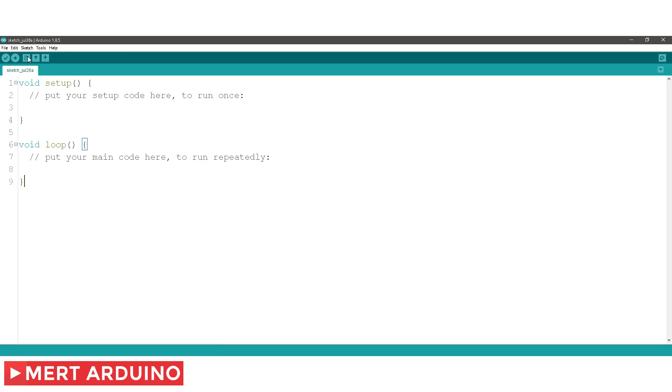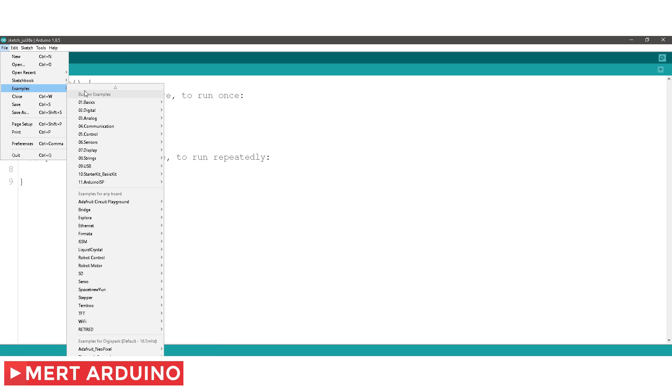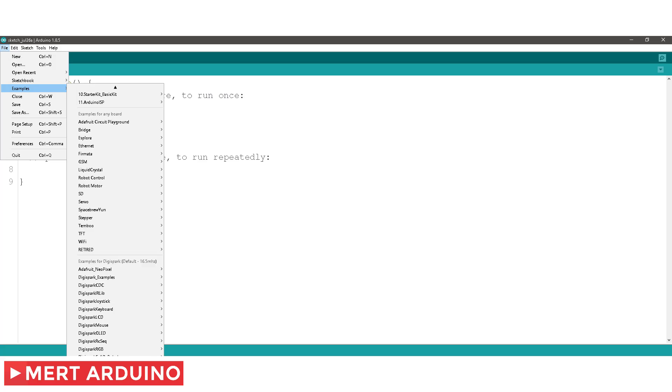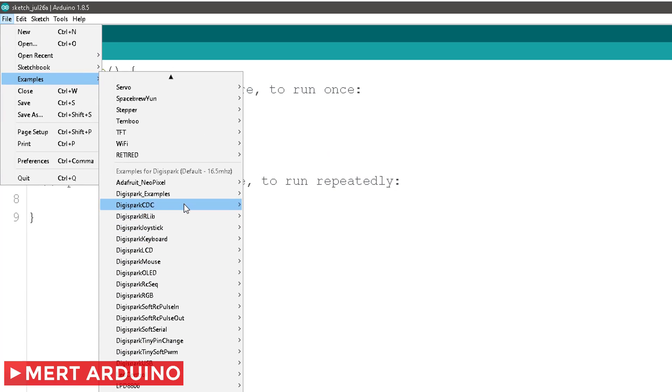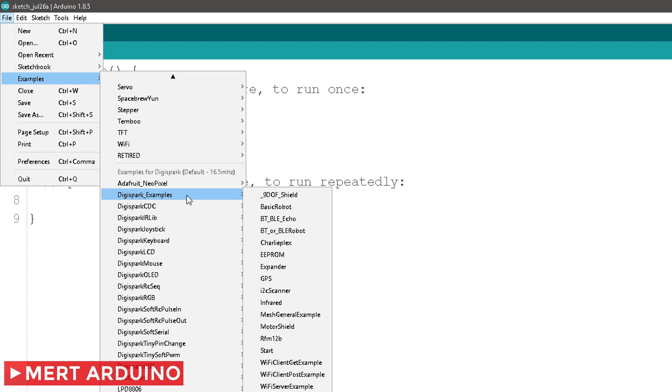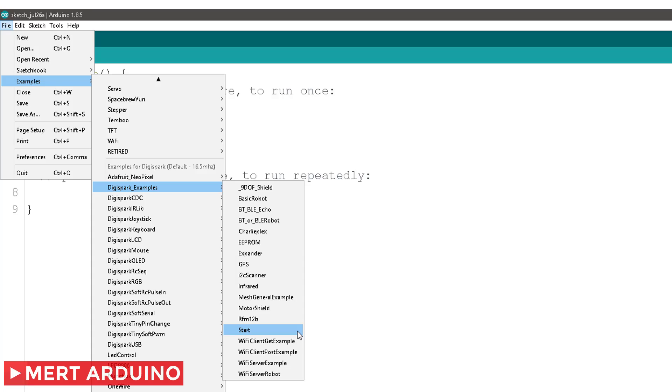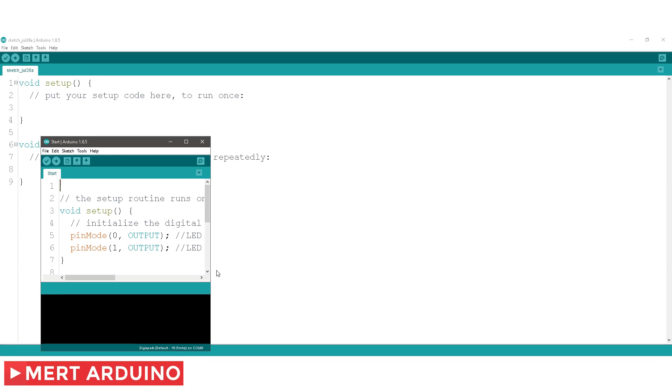We are just getting started, and let's continue with a simple code example. Go to File, Examples, Digispark, and open Start sketch.